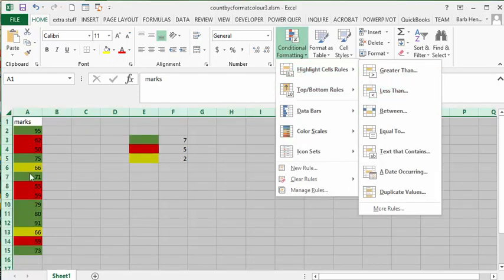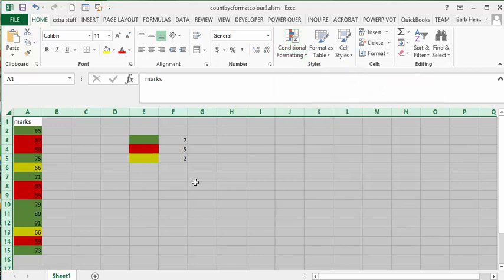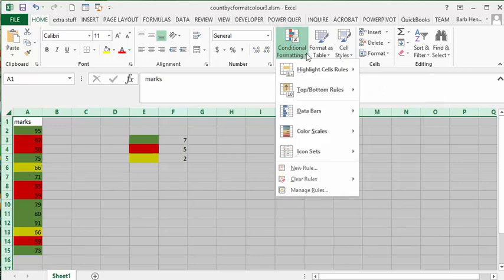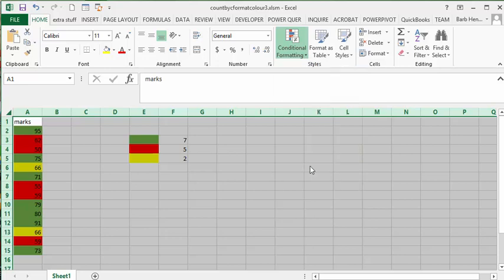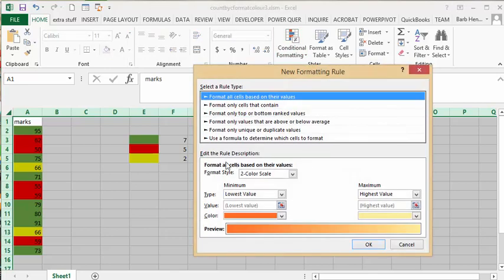How I conditionally formatted these cells is by clicking New Rules and then using a formula to determine which cells to format. These were formatted by this method.